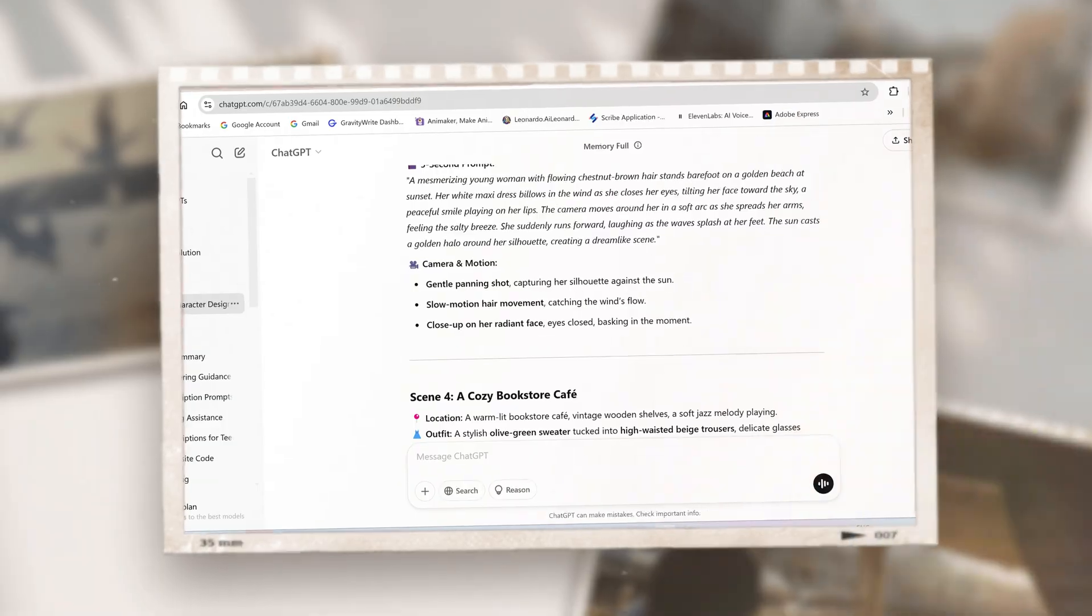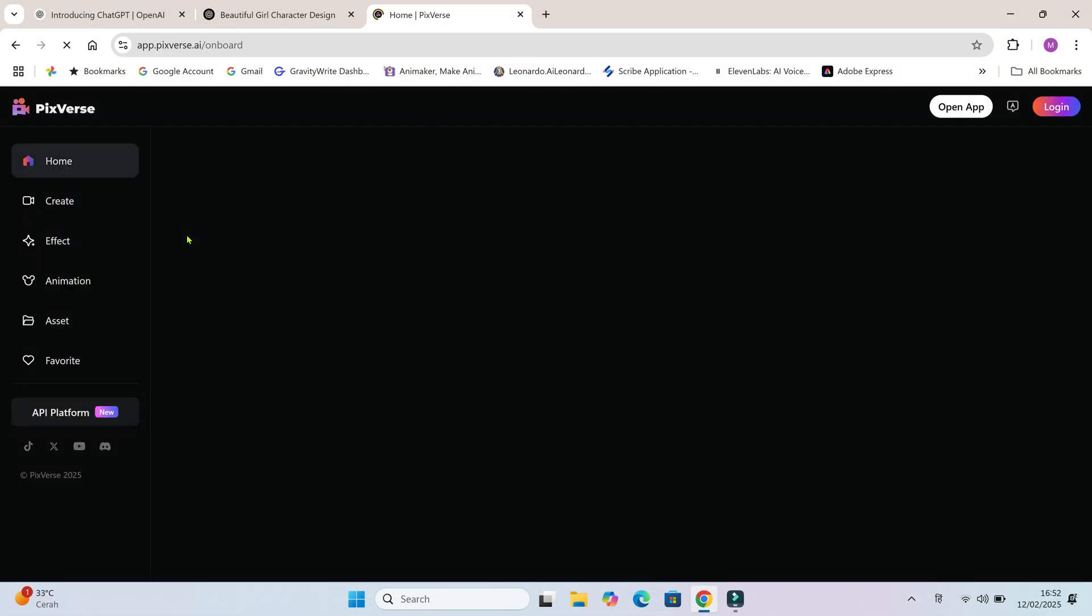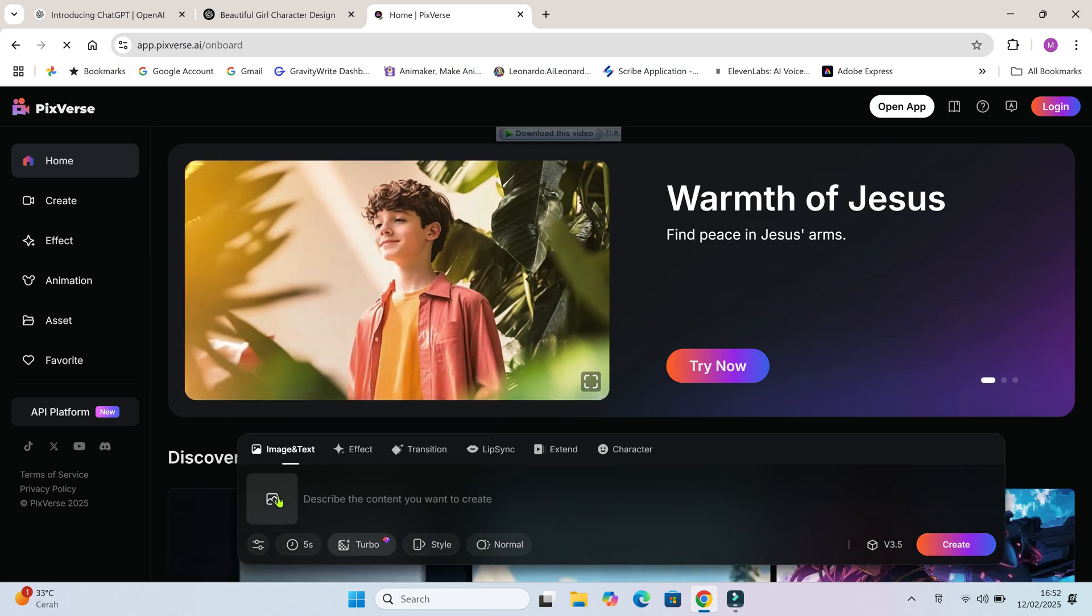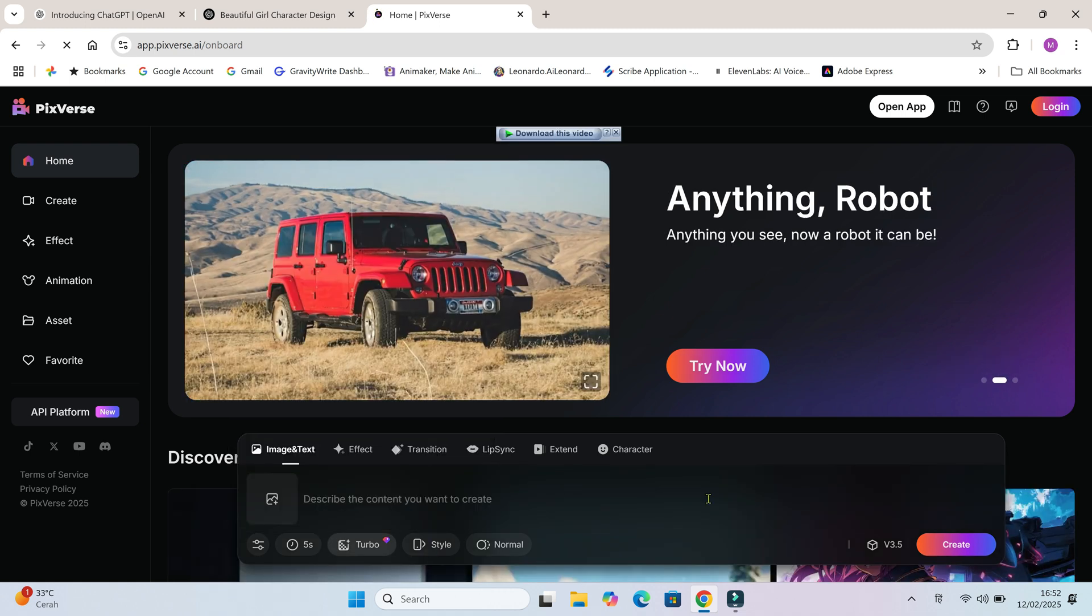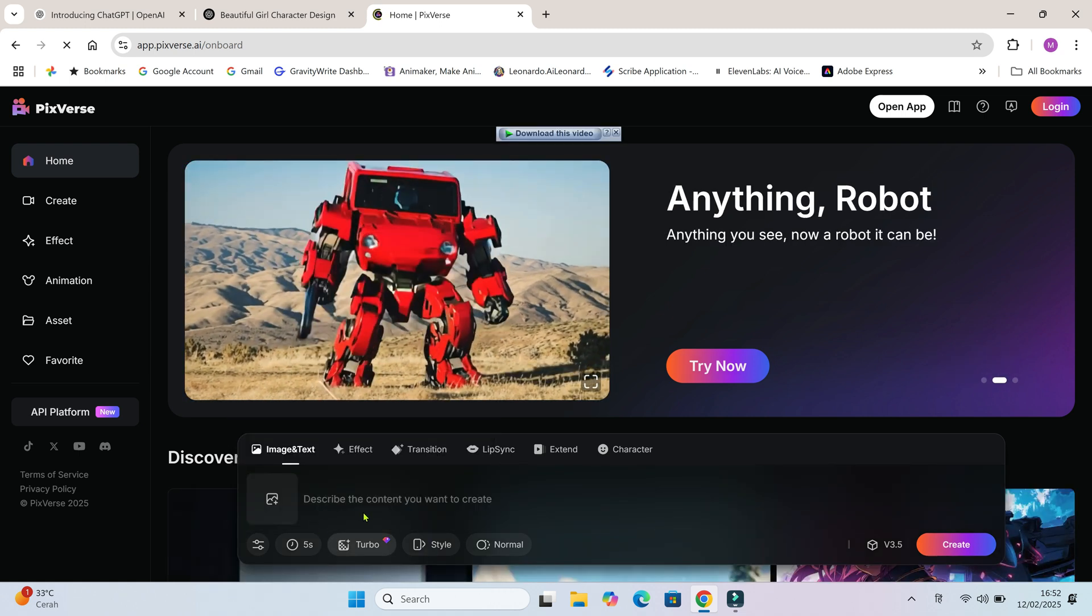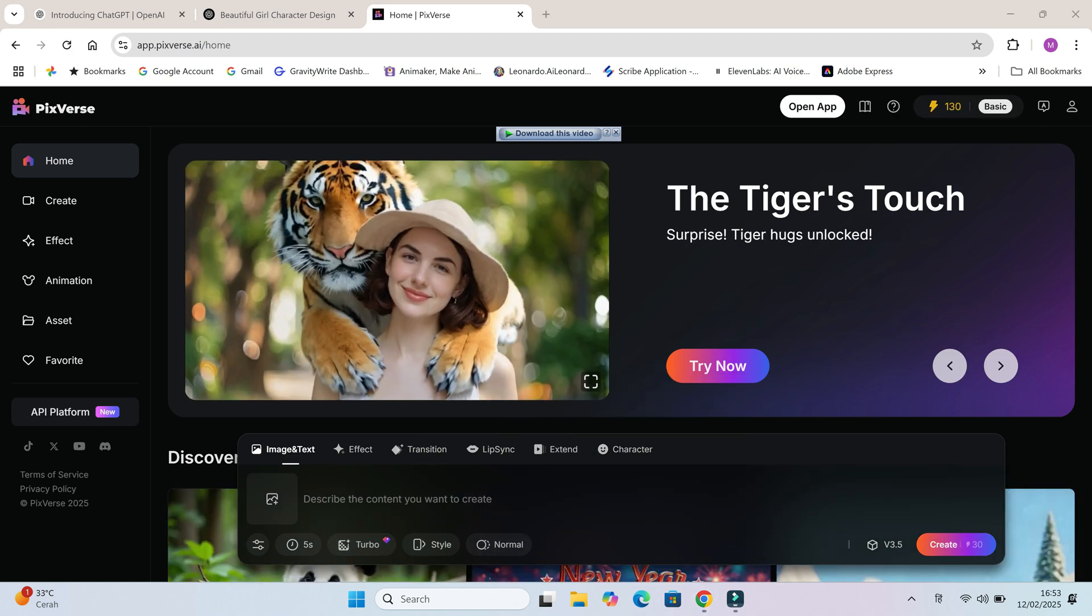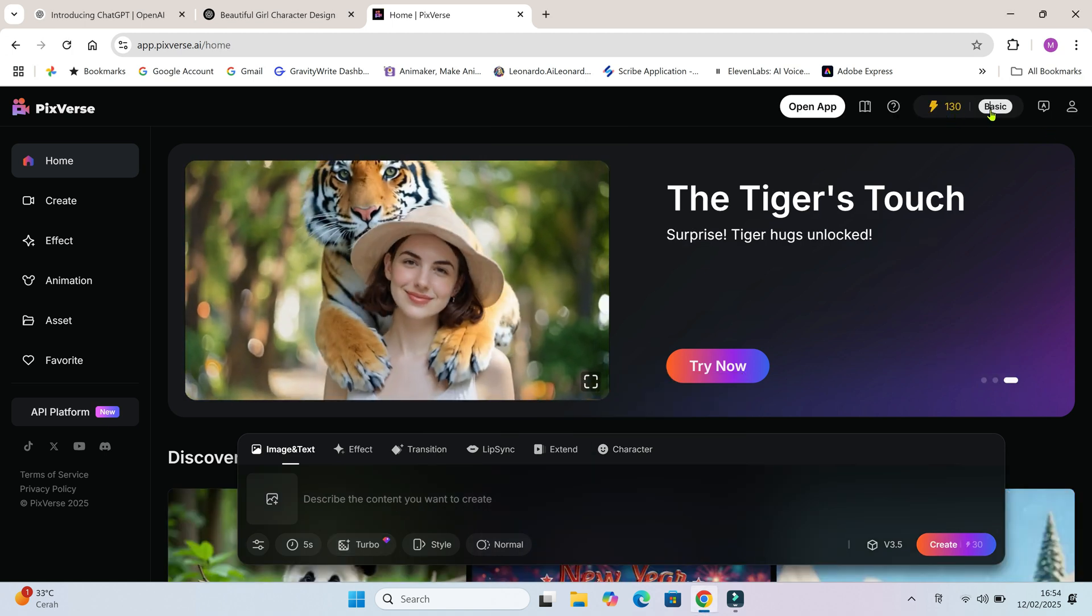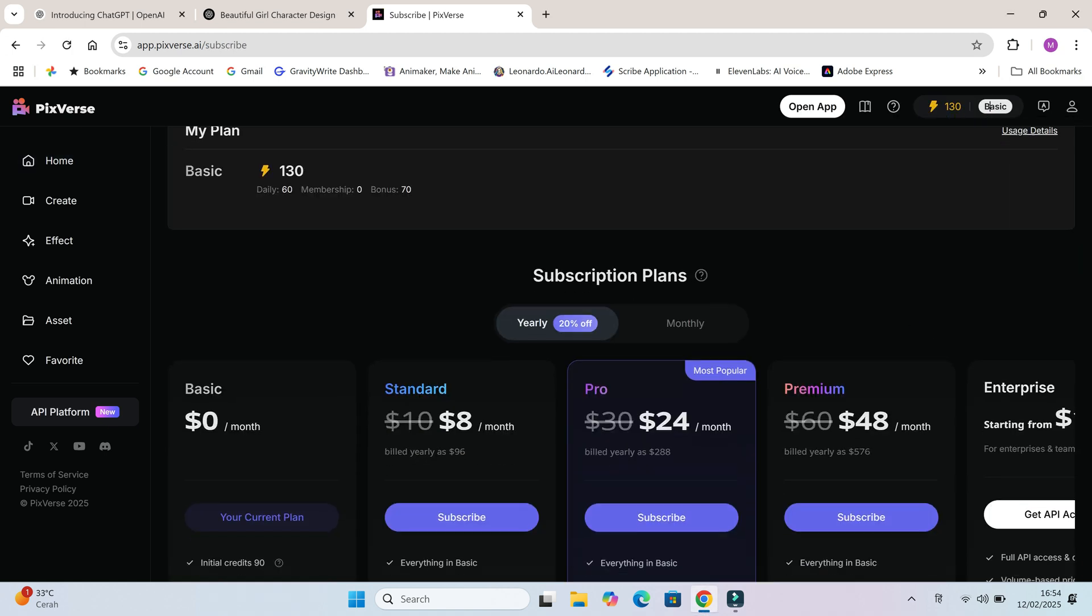Our prompts are ready. It's time to move to the next step. First up is Pixverse AI. Pixverse gives you 70 free credits on sign up and 60 credits daily after that. Each video costs 30 credits, so you can generate 2 videos per day for free.